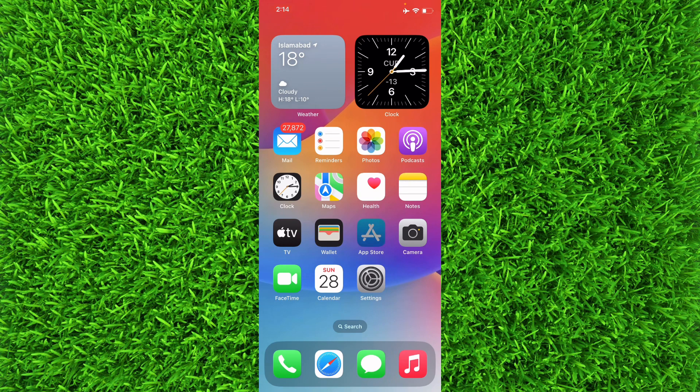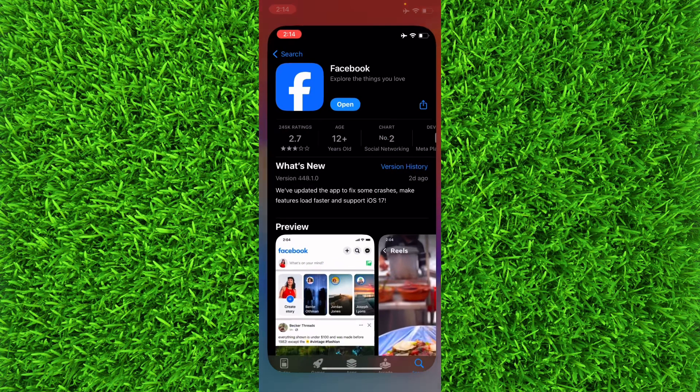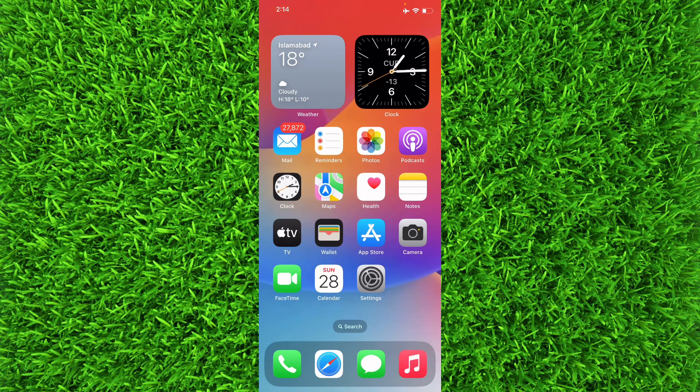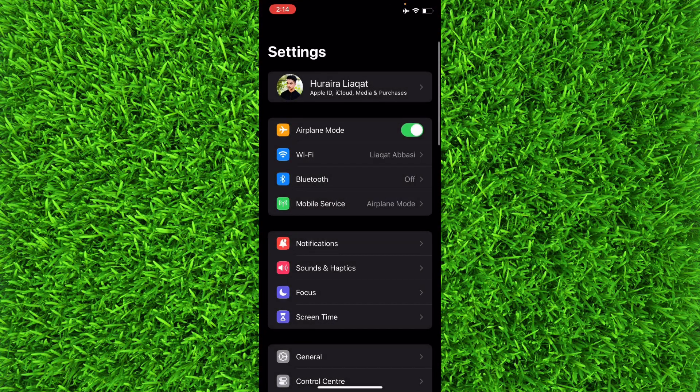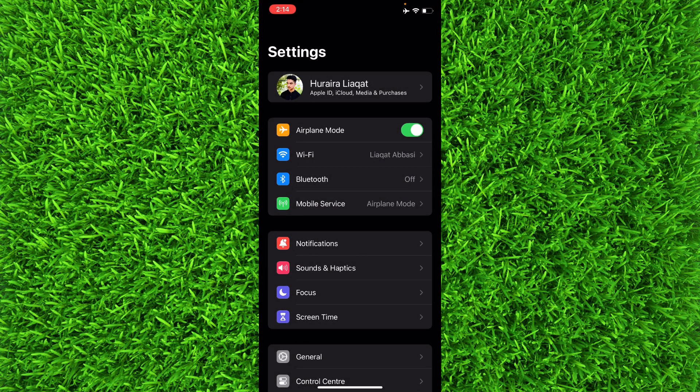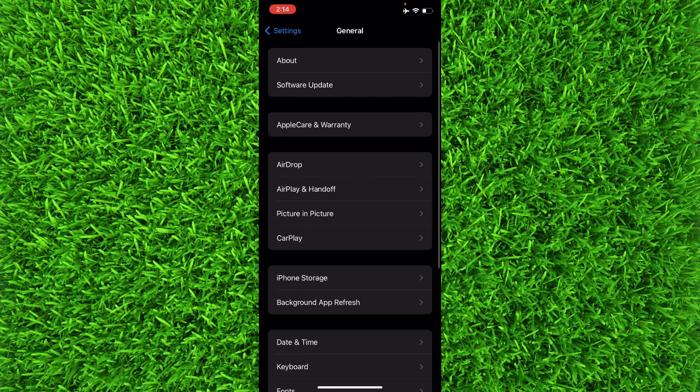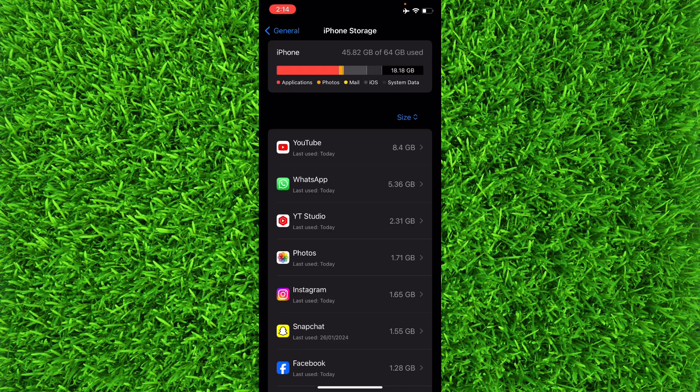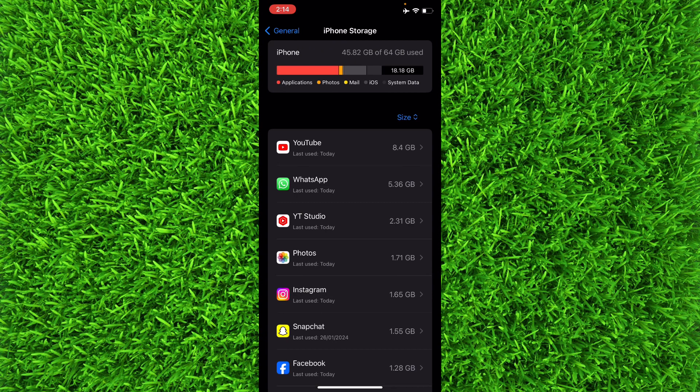You can force update the app by simply heading towards the Settings and then tap on General, and then iPhone Storage. Basically, we are going to force update the Facebook application. Now once you have found Facebook, tap on it.